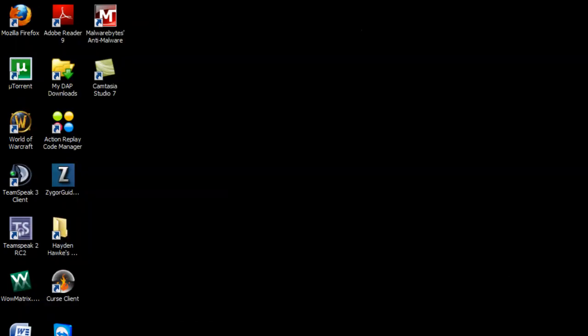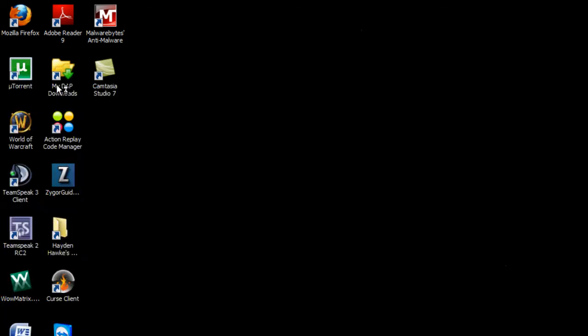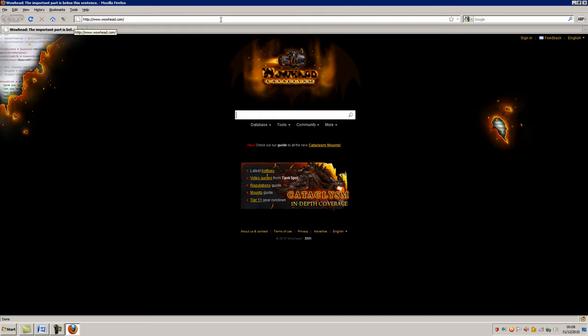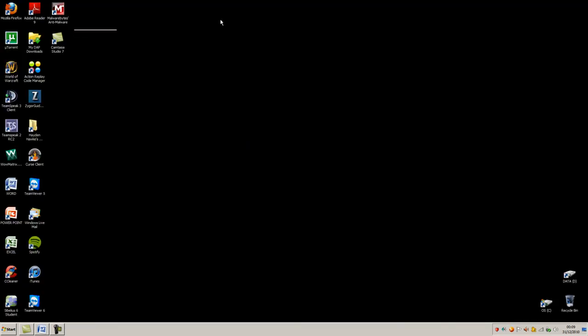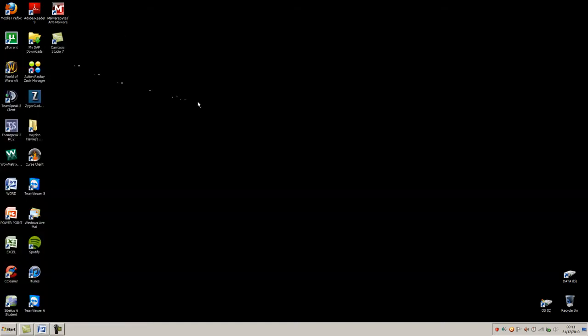Another shortcut I use a lot is Alt F4. Now this should work with almost every program. So whatever program you've currently got open, or whatever window you've currently got open, if you do Alt F4, it closes it automatically. So that can save you having to press the cross in the corner.